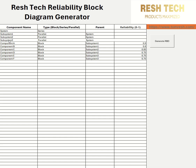The subsystems are all parallel to each other, and the parent is 'system' with a blank reliability value. You should only add reliability values into your components. Here I have Component A and Component B, which are designated as 'Block' type.